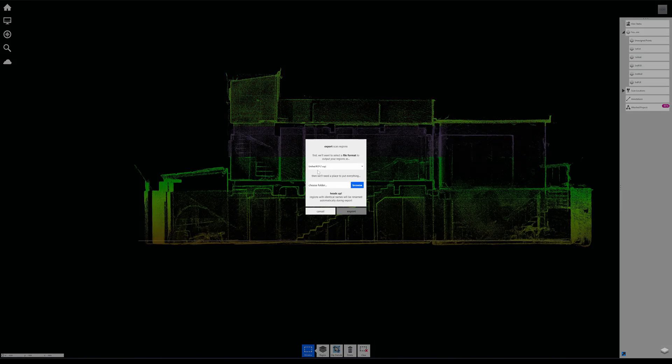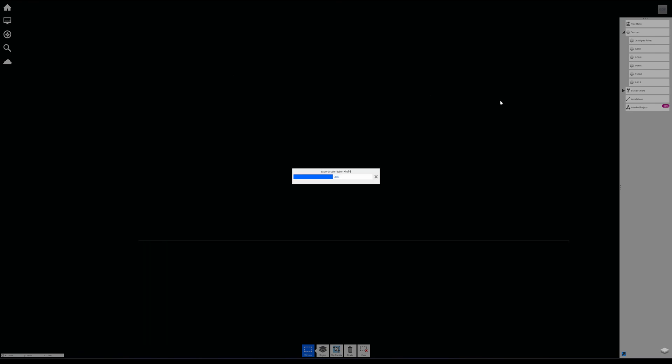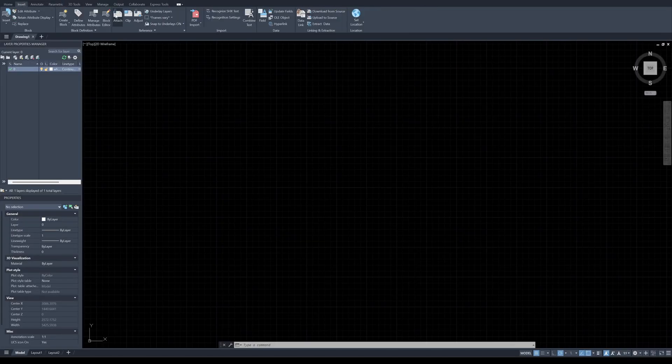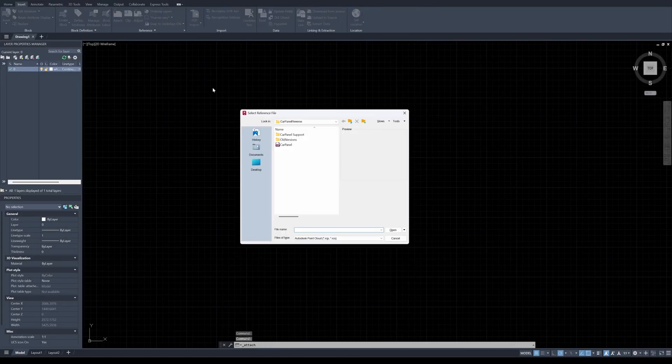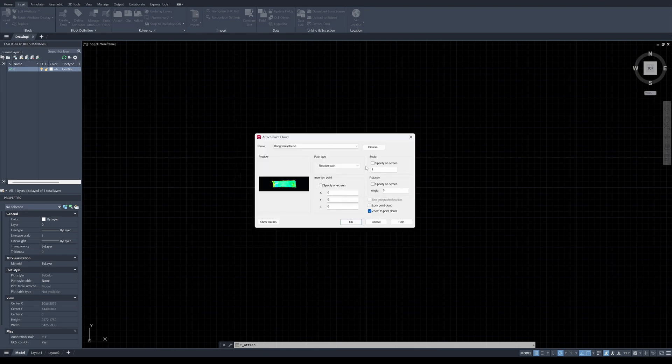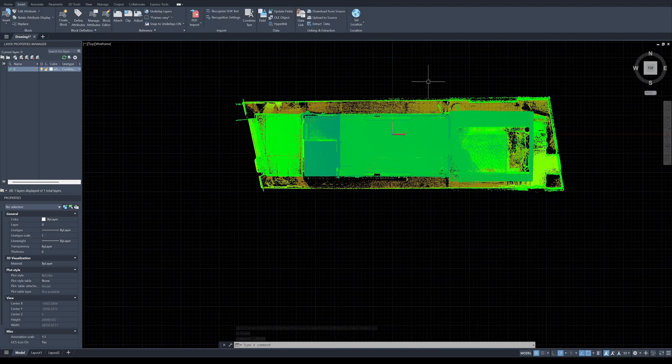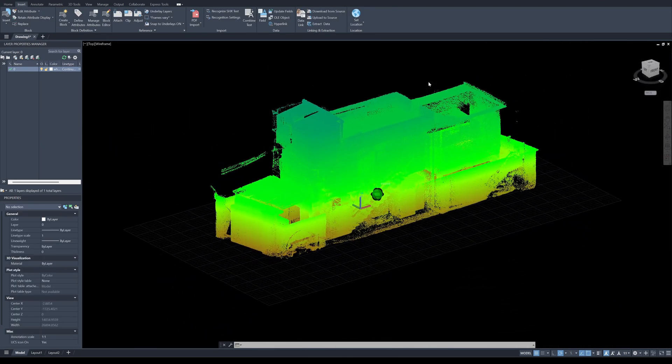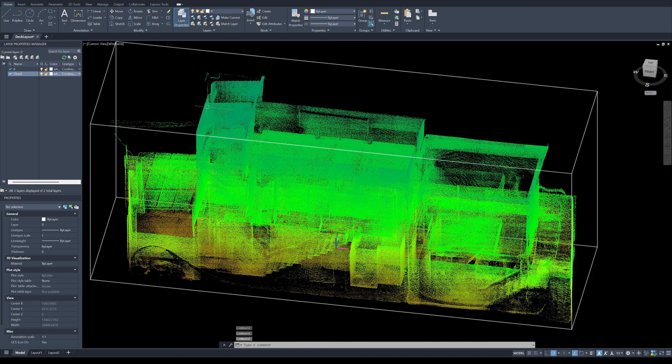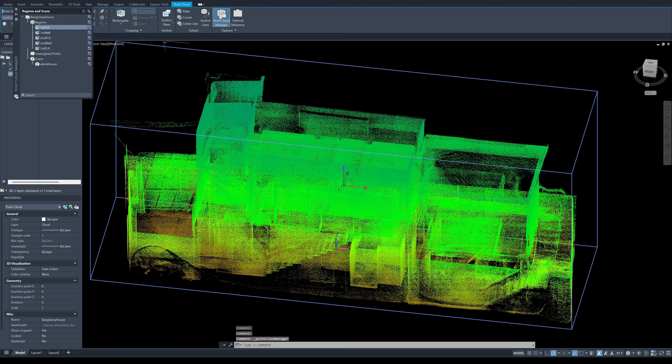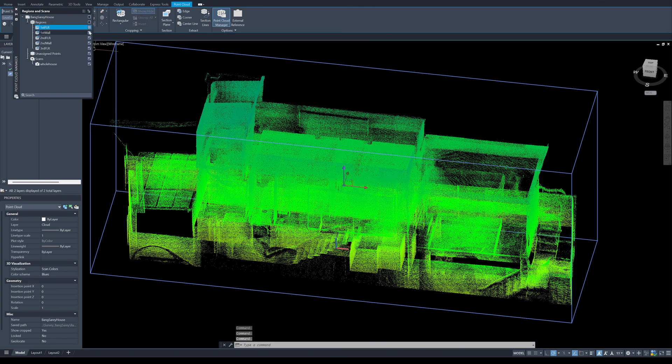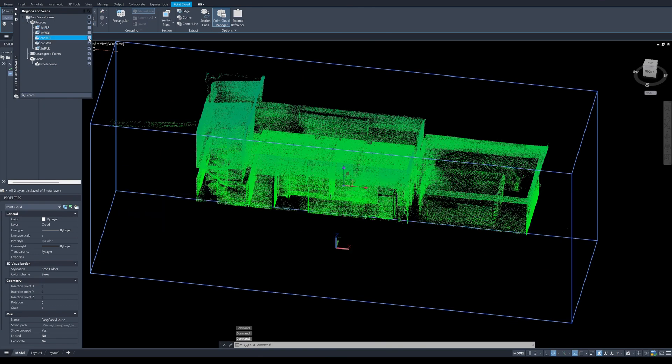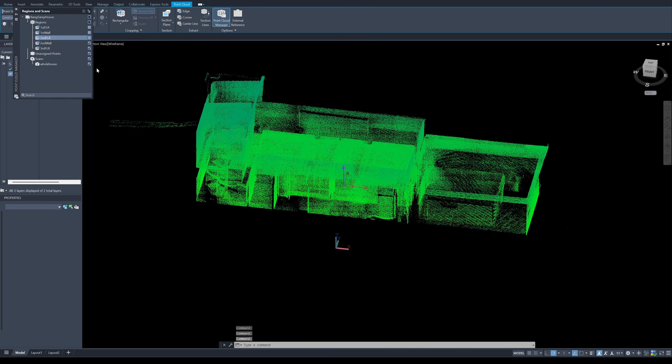Here in AutoCAD, I will click on Manage and then the Attach button, and then I choose the RCP files, click OK, and then the point clouds will be imported into AutoCAD. I can also select the individual layer that I made in ReCap.